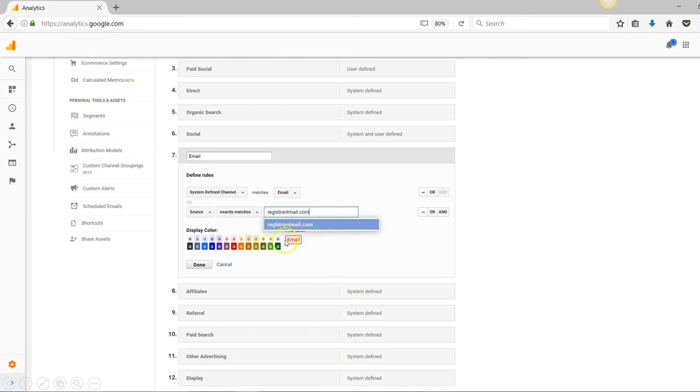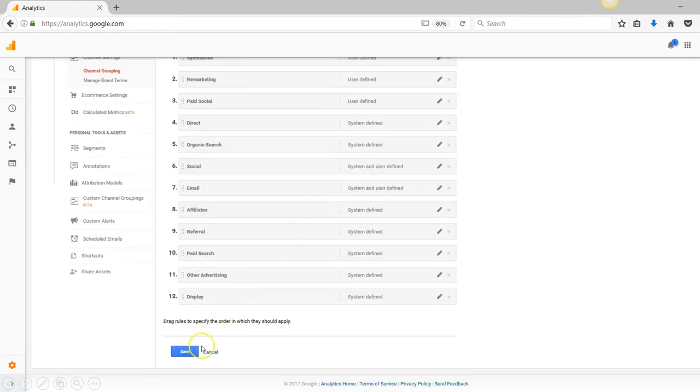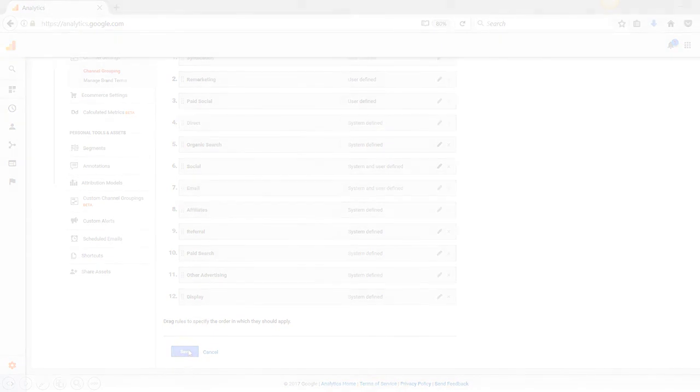That's it. Click Save at the bottom. If you have any questions, feel free to get a hold of me.